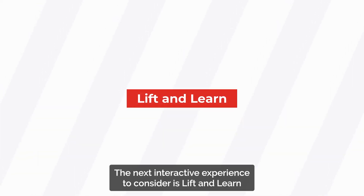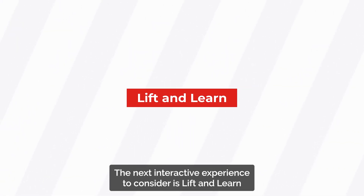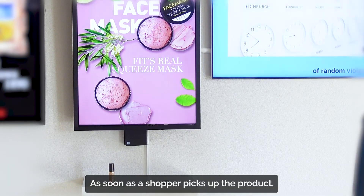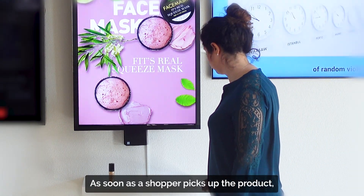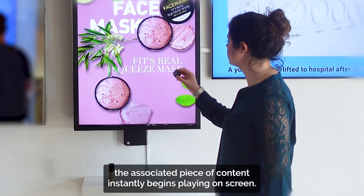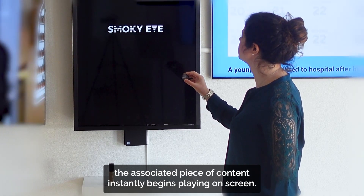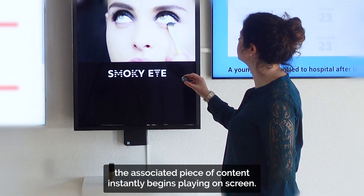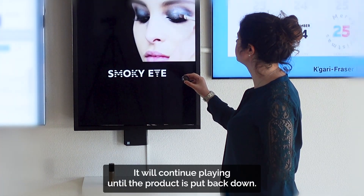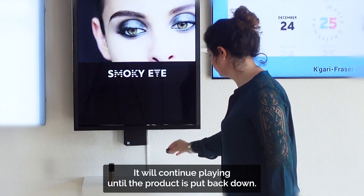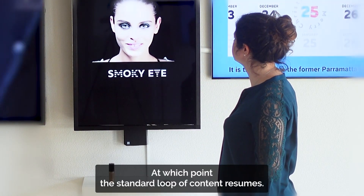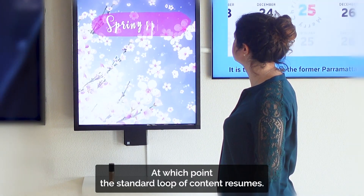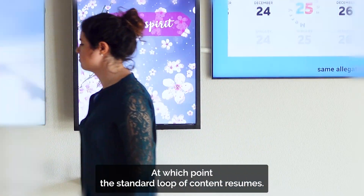The next interactive experience to consider is lift and learn. As soon as a shopper picks up the product, the associated piece of content instantly begins playing on screen. It will continue playing until the product is put back down, at which point the standard loop of content resumes.